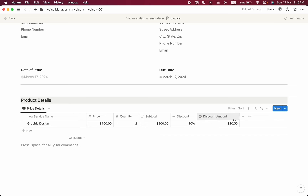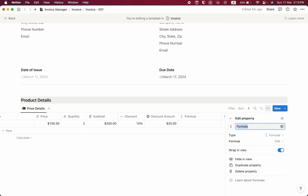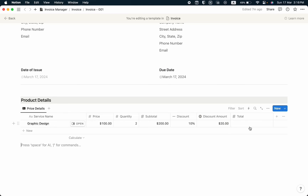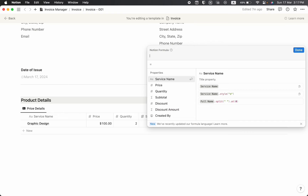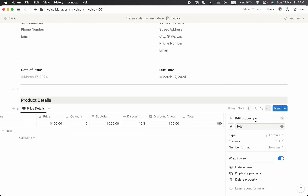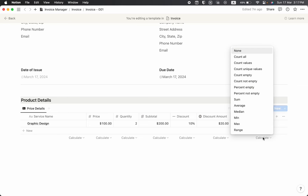Now it's time to find the total amount. I'll create another formula property called 'Total' and write the formula as Subtotal − Discount Amount. The result is $180. I need to change the number format to US Dollar again, and now we can see the total amount is $180.